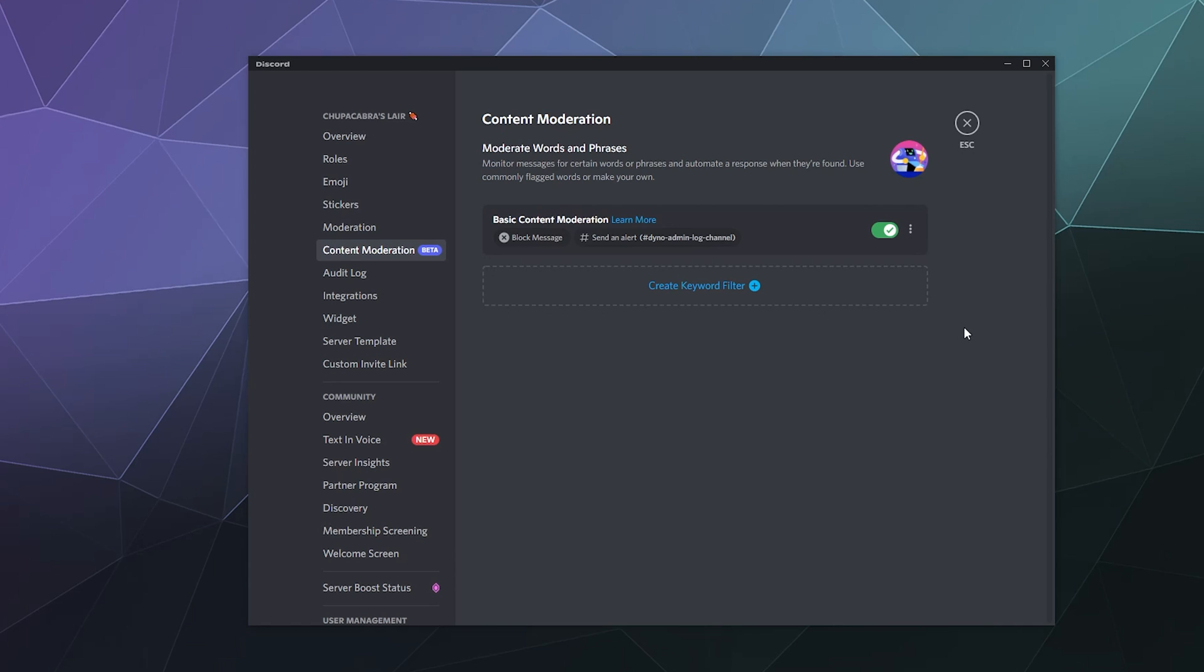It'll automatically try to keep your server safe from things like spam and malicious content. But in this case, it'll also try to block things that people are trying to be nasty to each other as well.